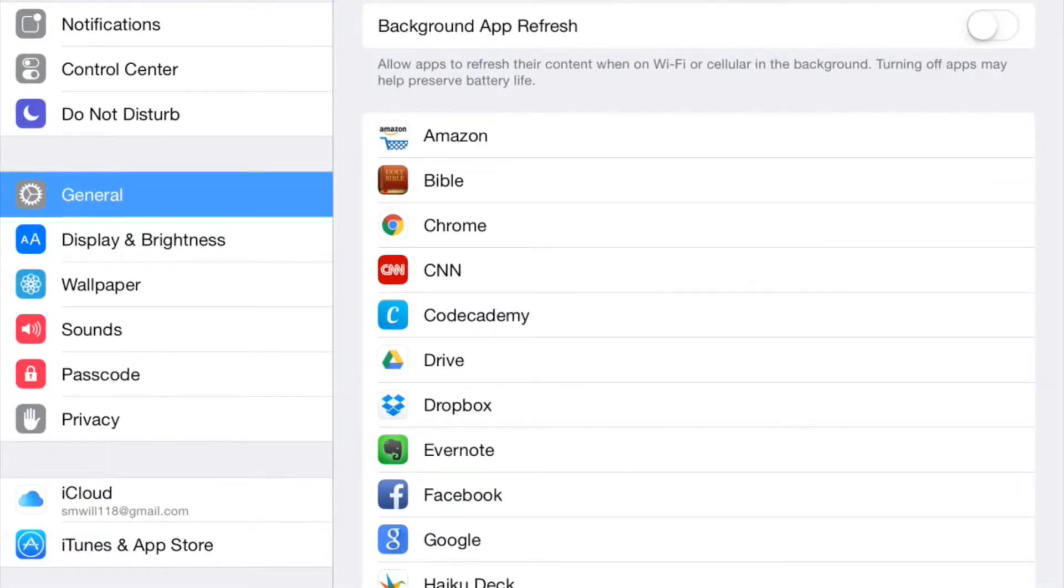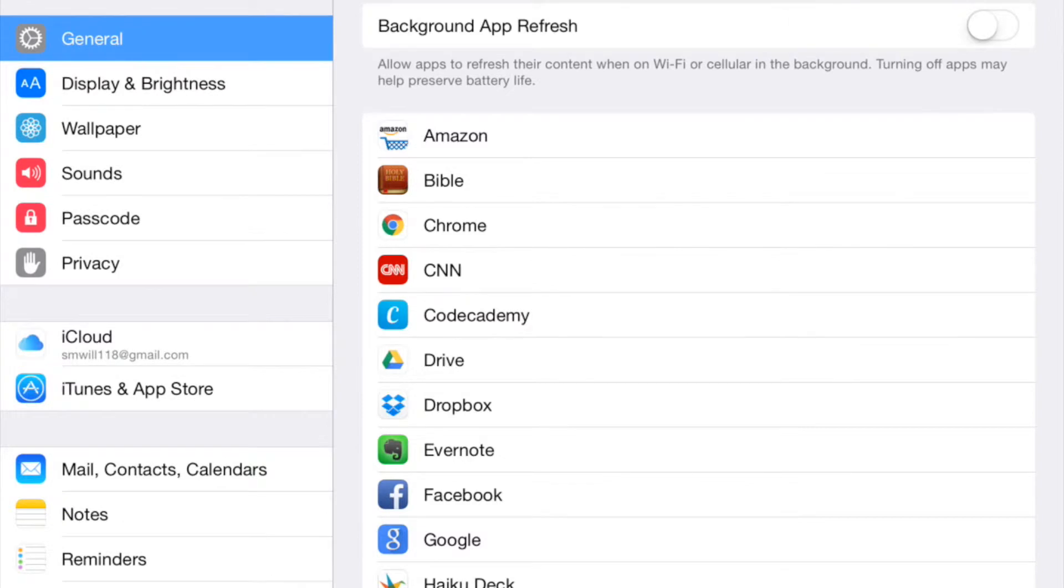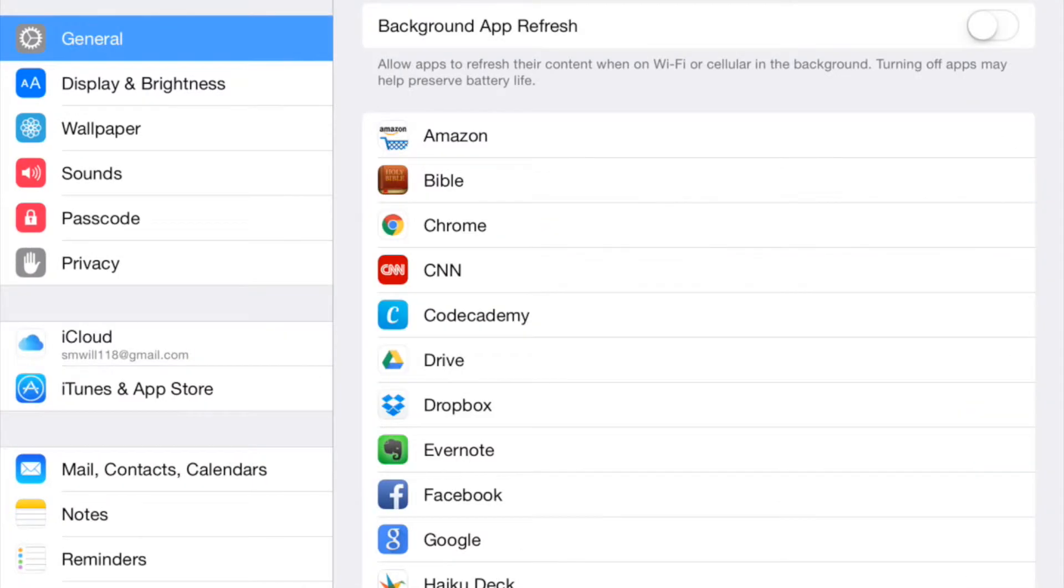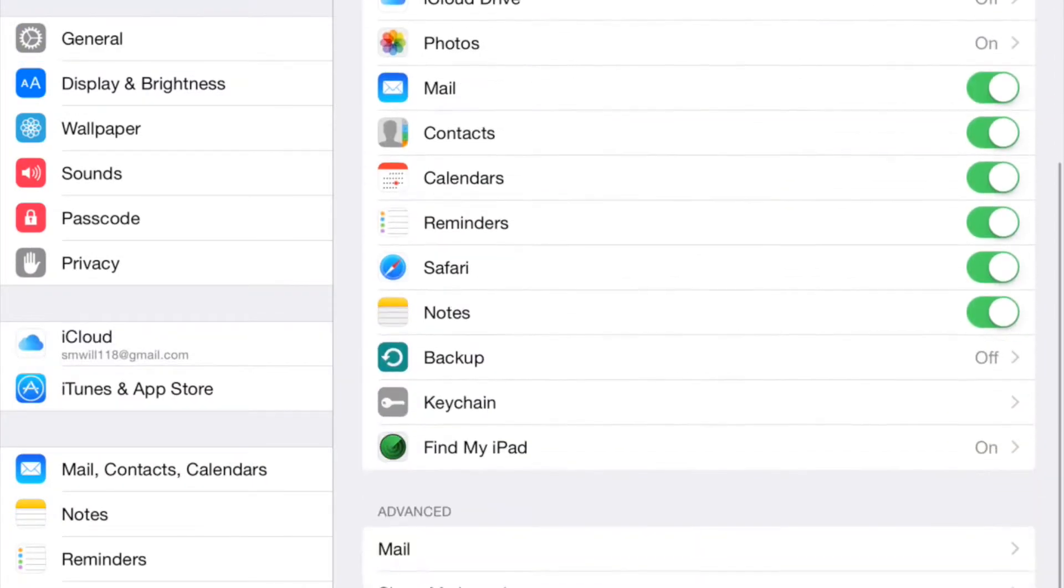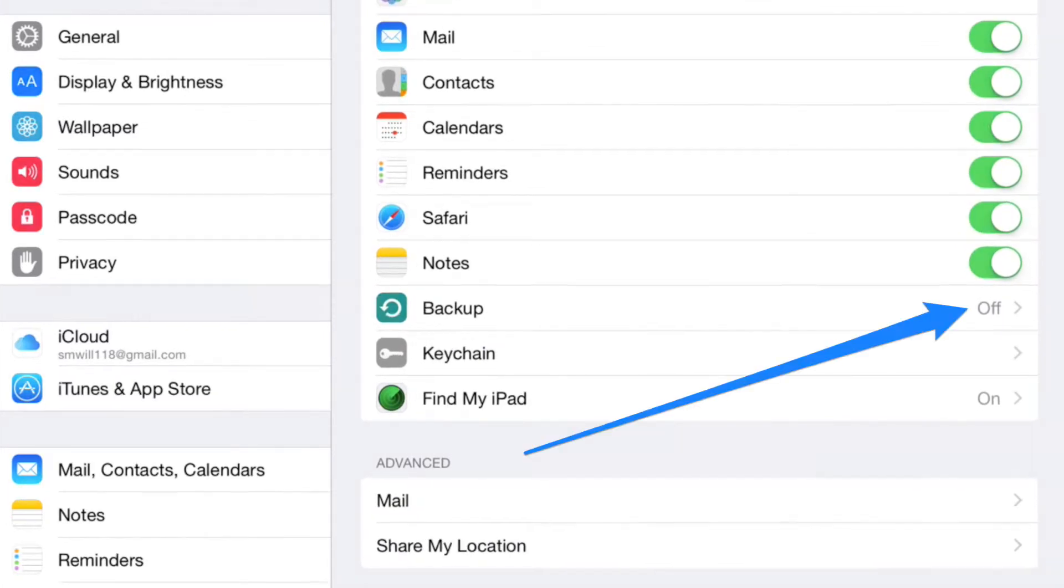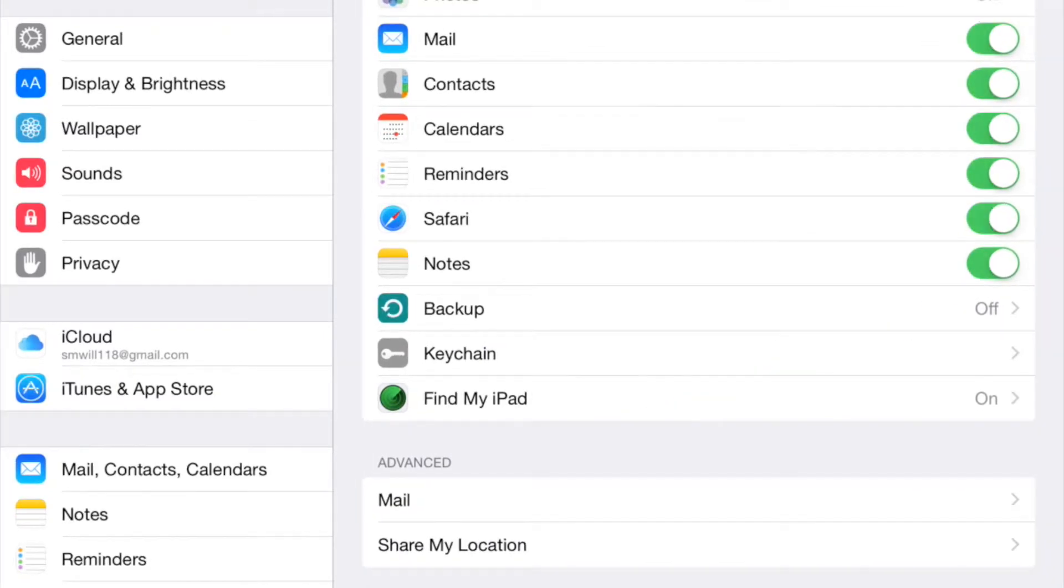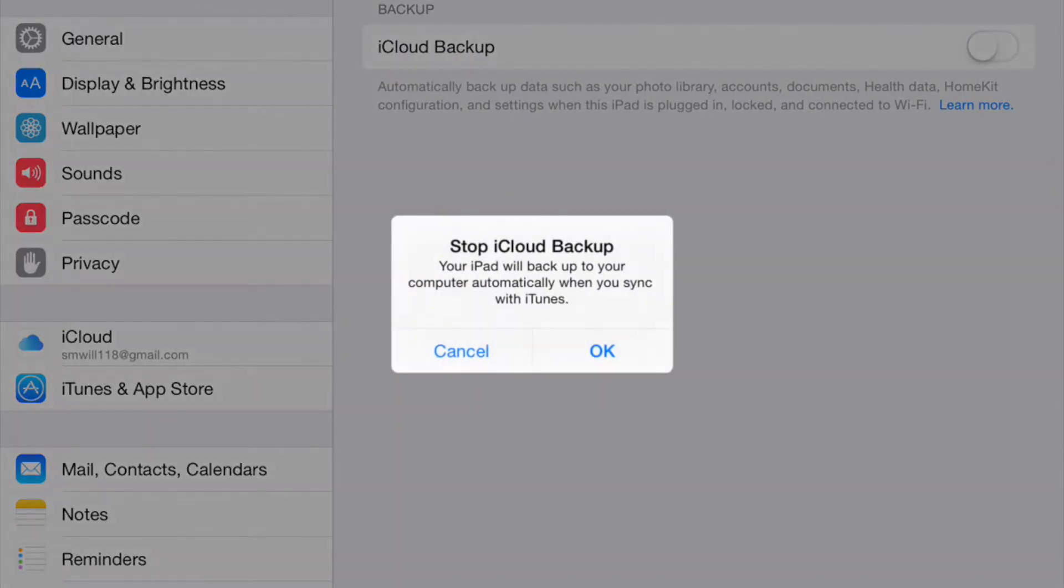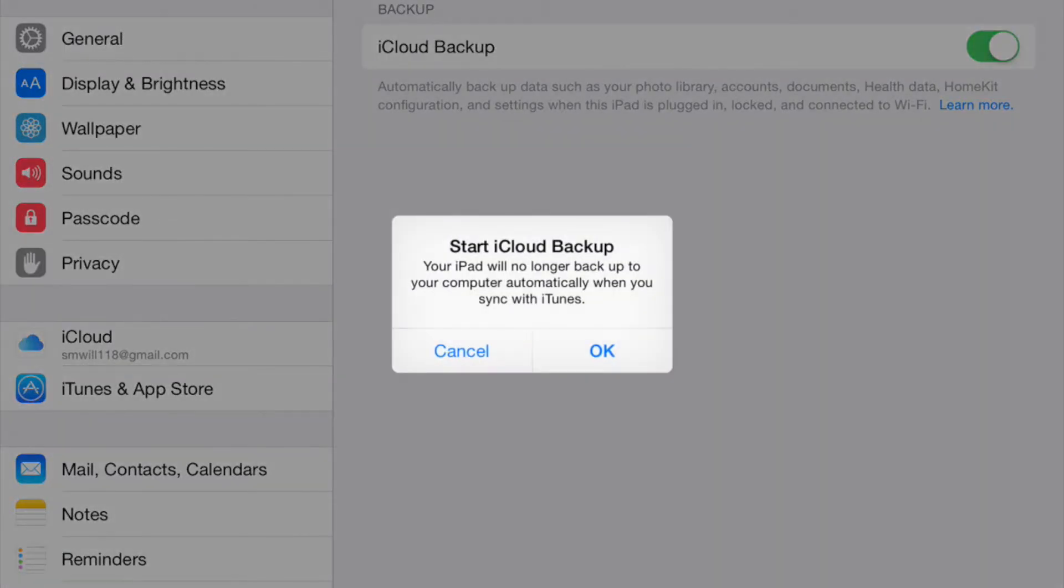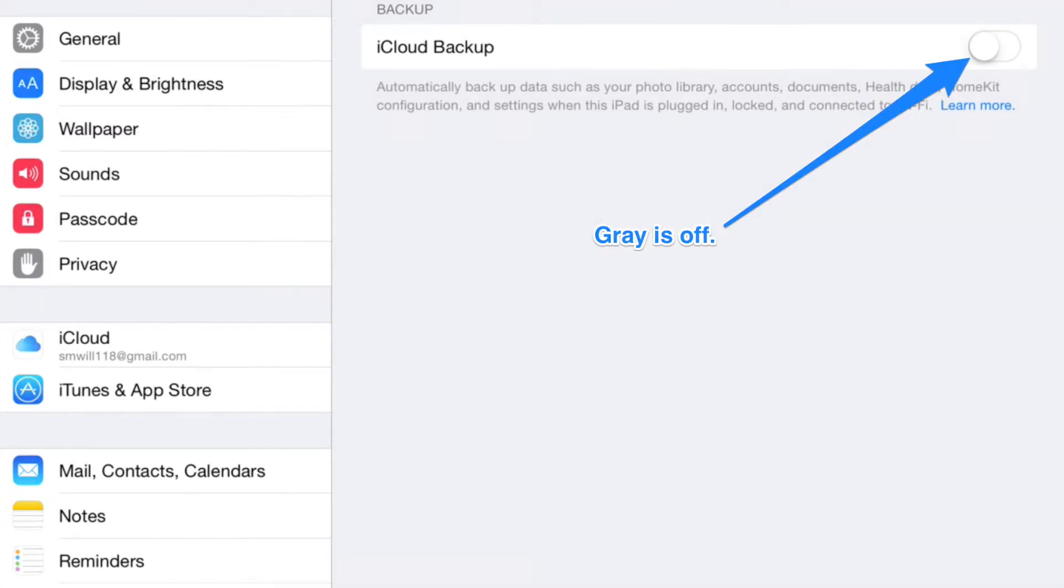The next thing we're going to do is go down to the iCloud menu right here and scroll to the bottom. Where it says backup we're going to make sure that's turned off. If yours is green we're going to turn it off.